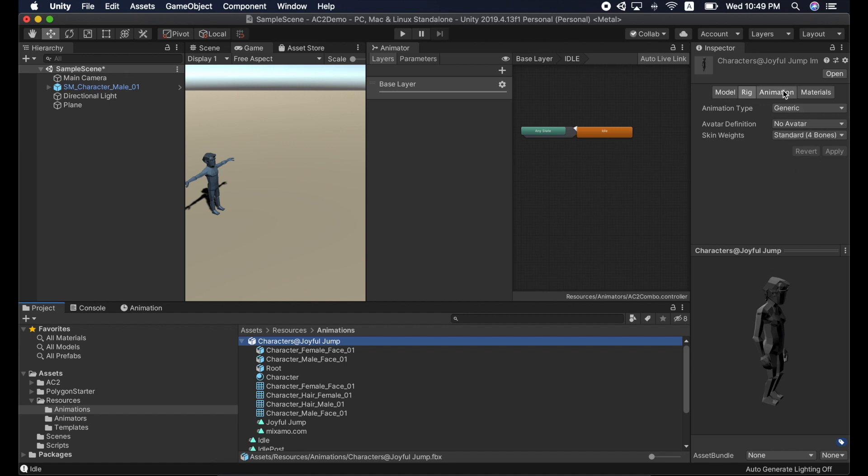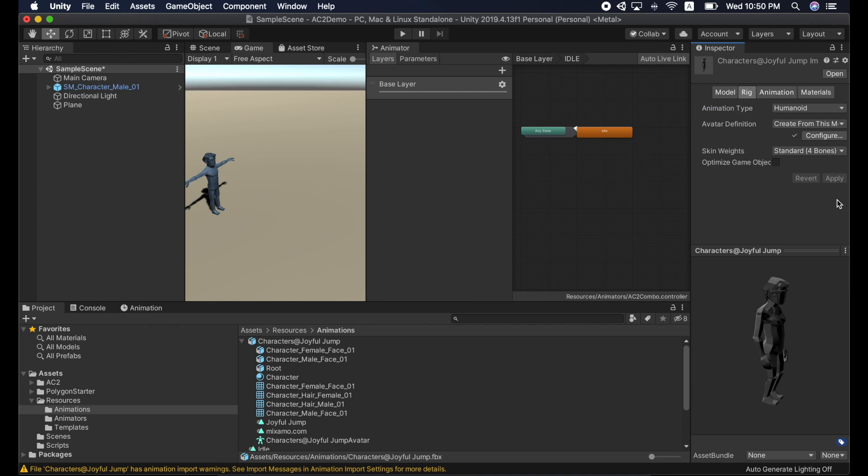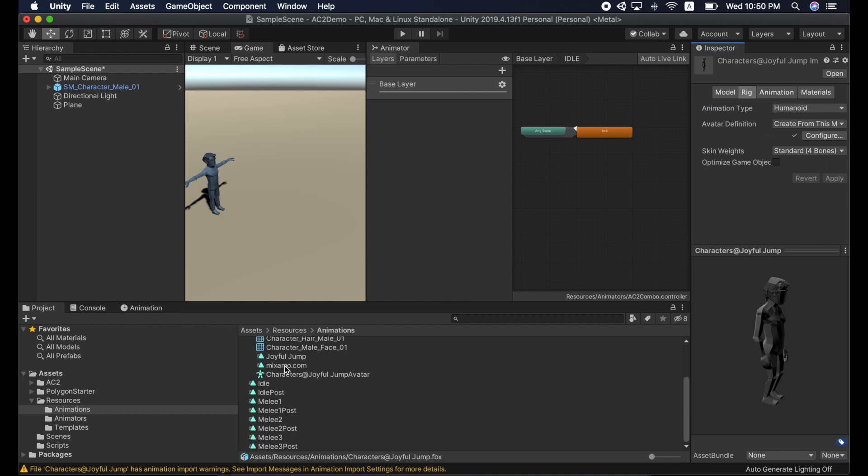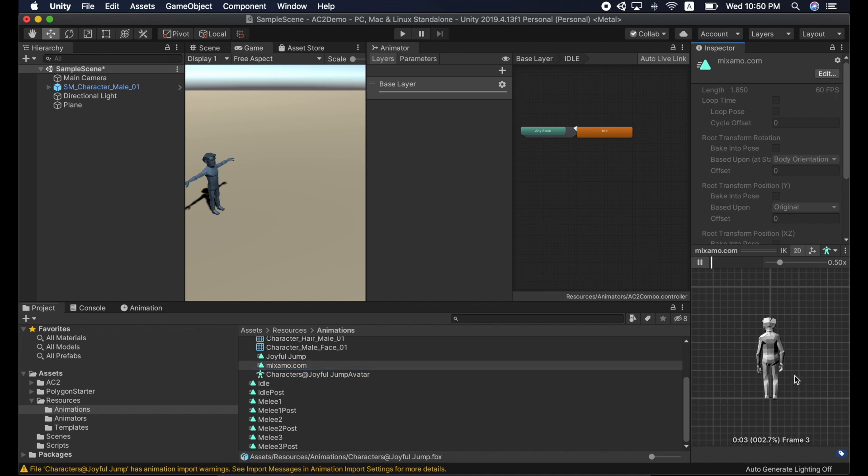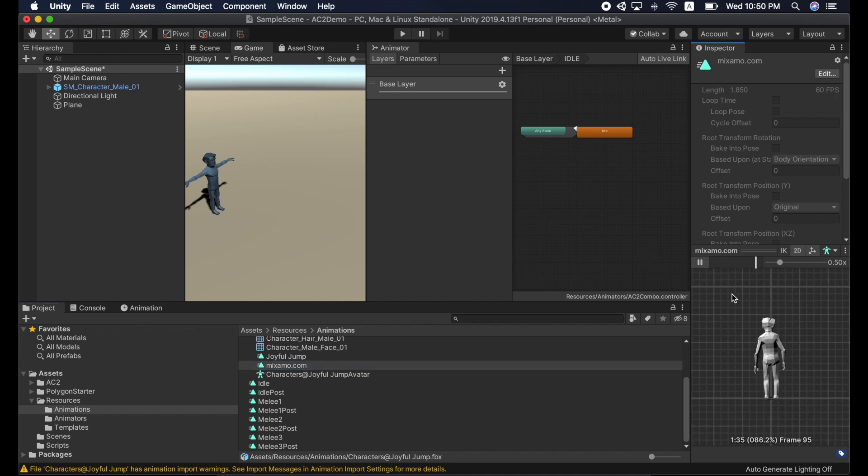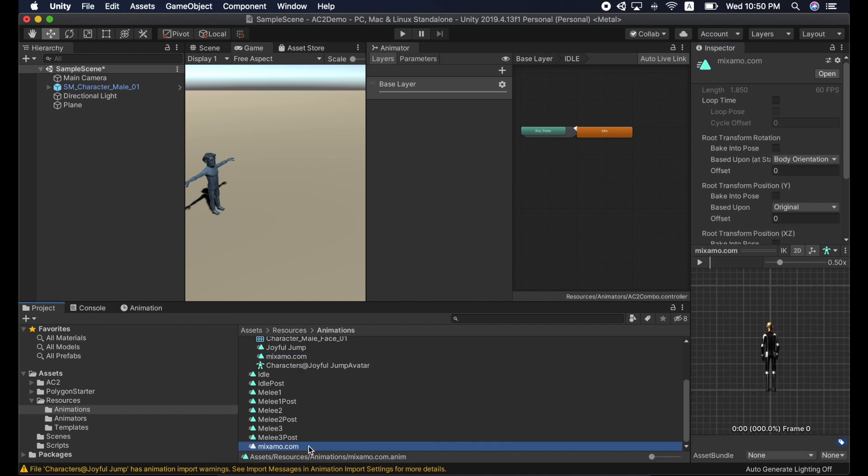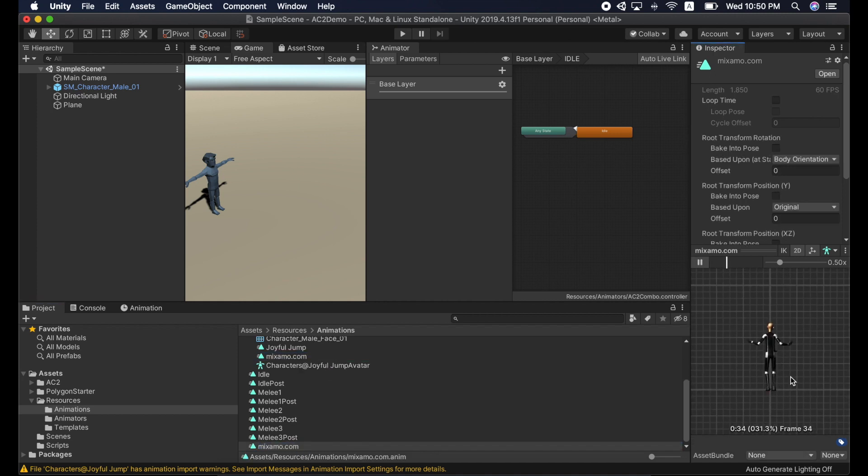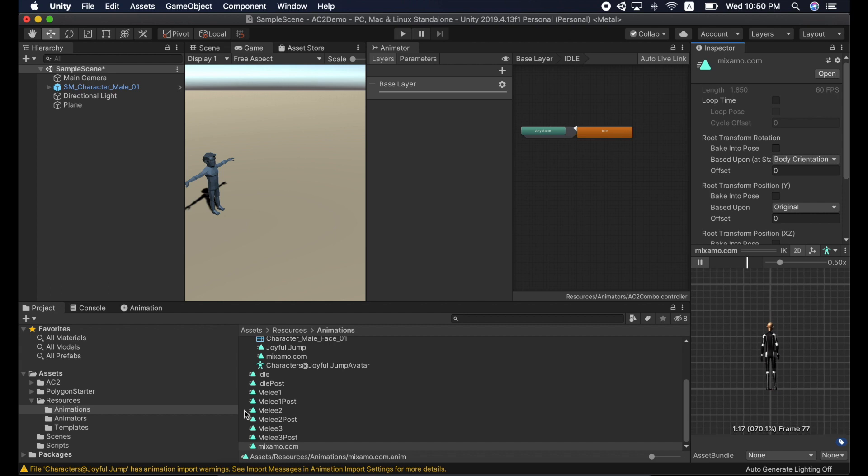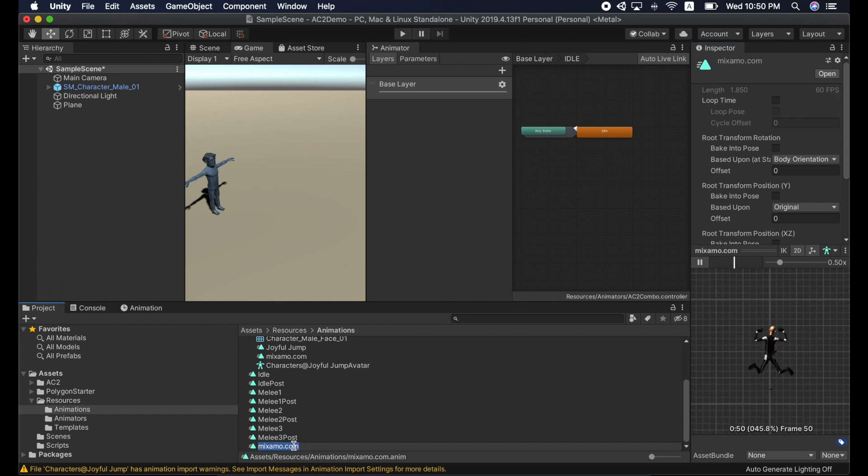Select the FBX file. In Rig, change the animation type to Humanoid and click Apply. Expand the FBX and select Mixamo.com, which is the animation we want. Press Ctrl D or Command D to extract the animation. We name it to something meaningful. Nice! Now we have our animation.